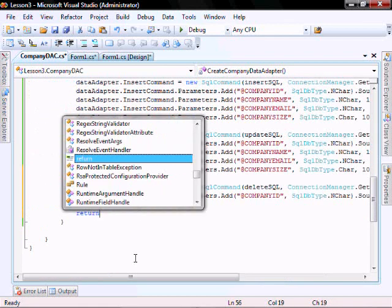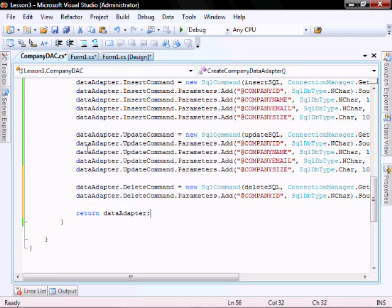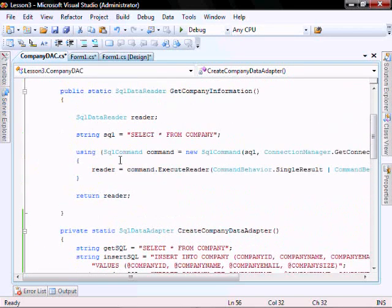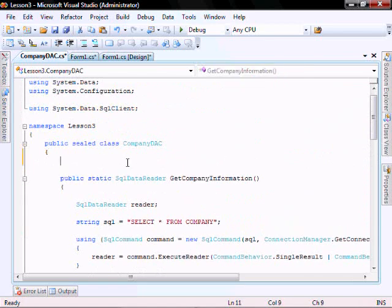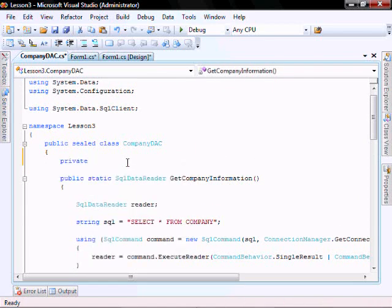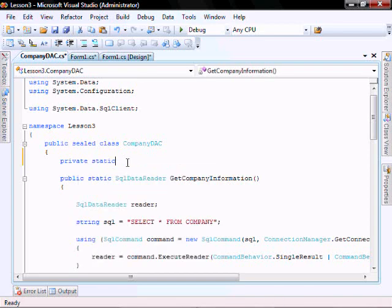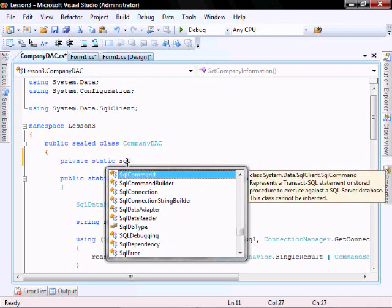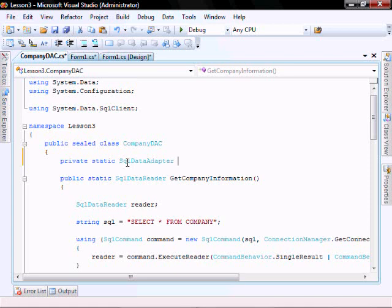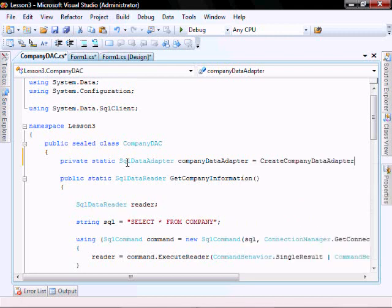Then return the data adapter. In our company data access component, let's create a class variable called private static SQL data adapter. This is going to be equal to the create company data adapter, which we just completed.